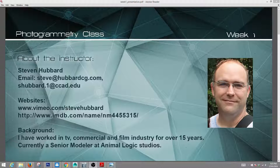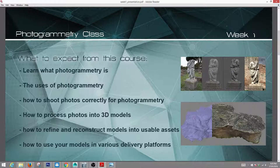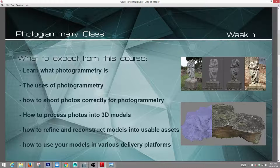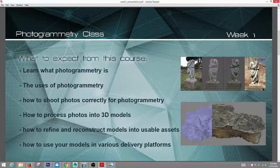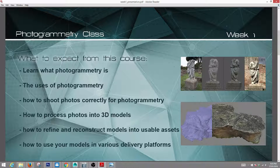Our class will give you a view of what to expect in the course. You're going to learn what photogrammetry is, the uses of photogrammetry, and a large part of the class will be how to shoot photos correctly — dealing with lighting, lenses, distances, shadows, and things like that. Then we'll take those photos and get them processed into 3D models using Autodesk Memento, and learn how to refine and reconstruct models into multiple assets, including getting good textures out.